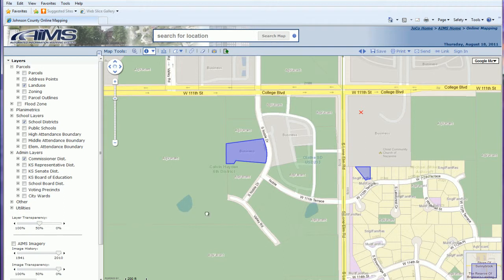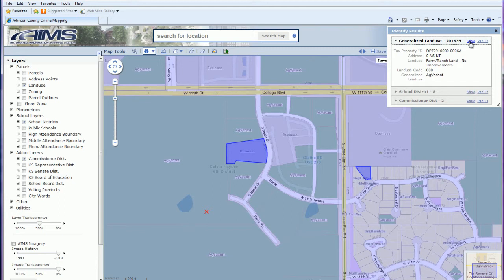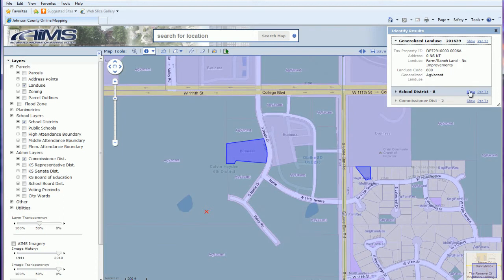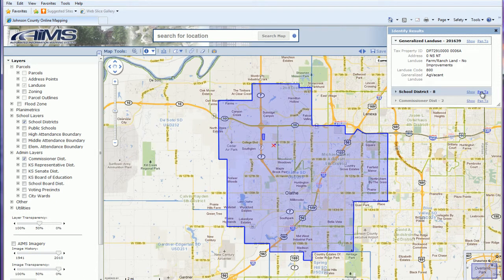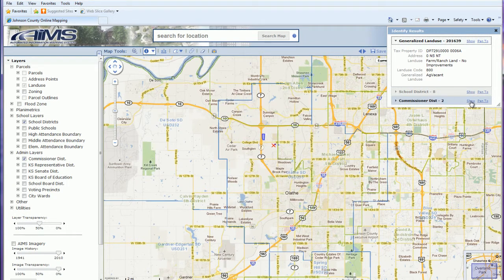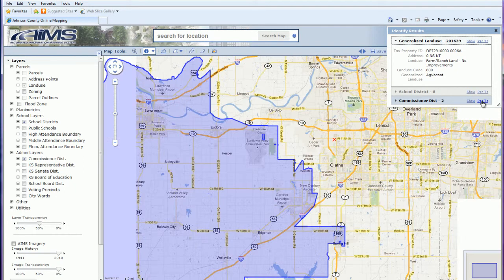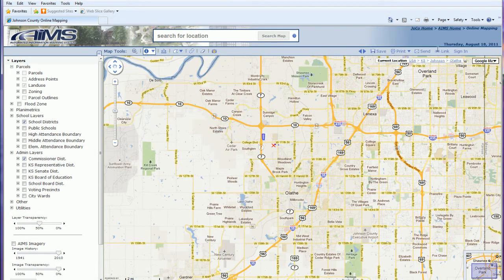There's also a link that says 'show' and a link that says 'pan to' in the identify results. If I hit show, it's going to highlight the feature — for example, a large school district. If I hit pan to, it's going to pan my map out to show me that entire school district area. Similarly, I can show and pan to the commissioner district, and it'll pan my map out to show the entire commissioner district.